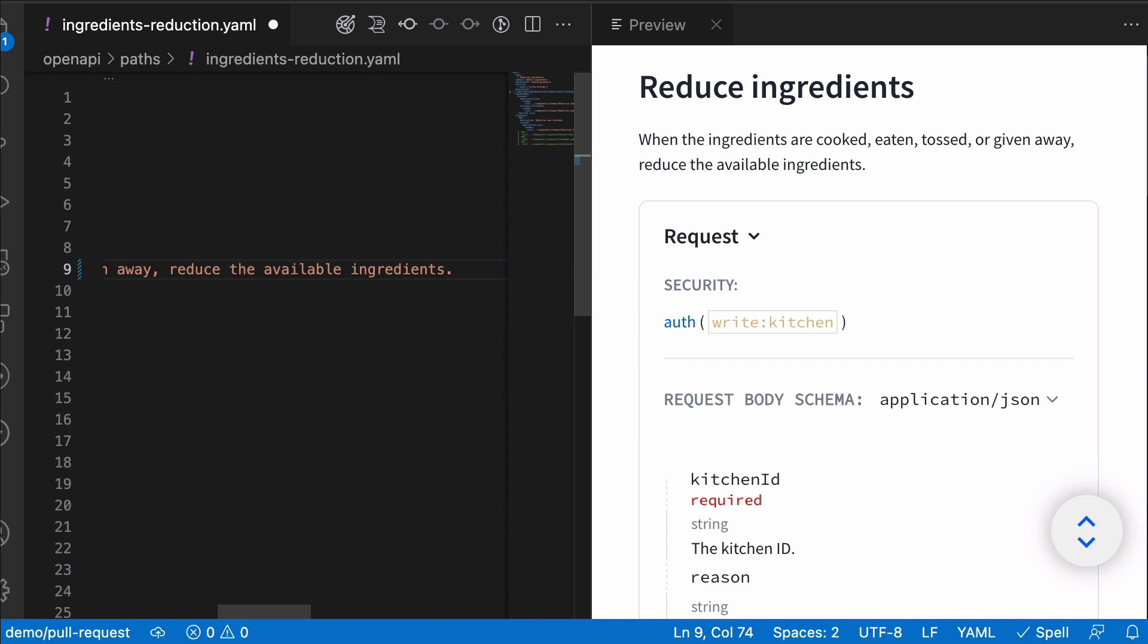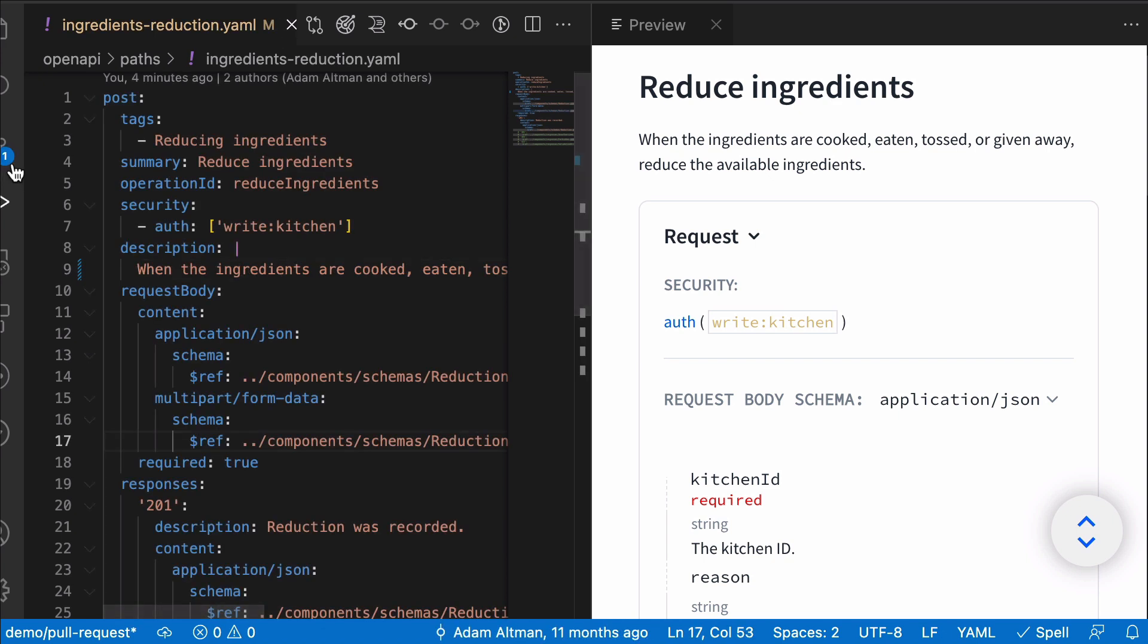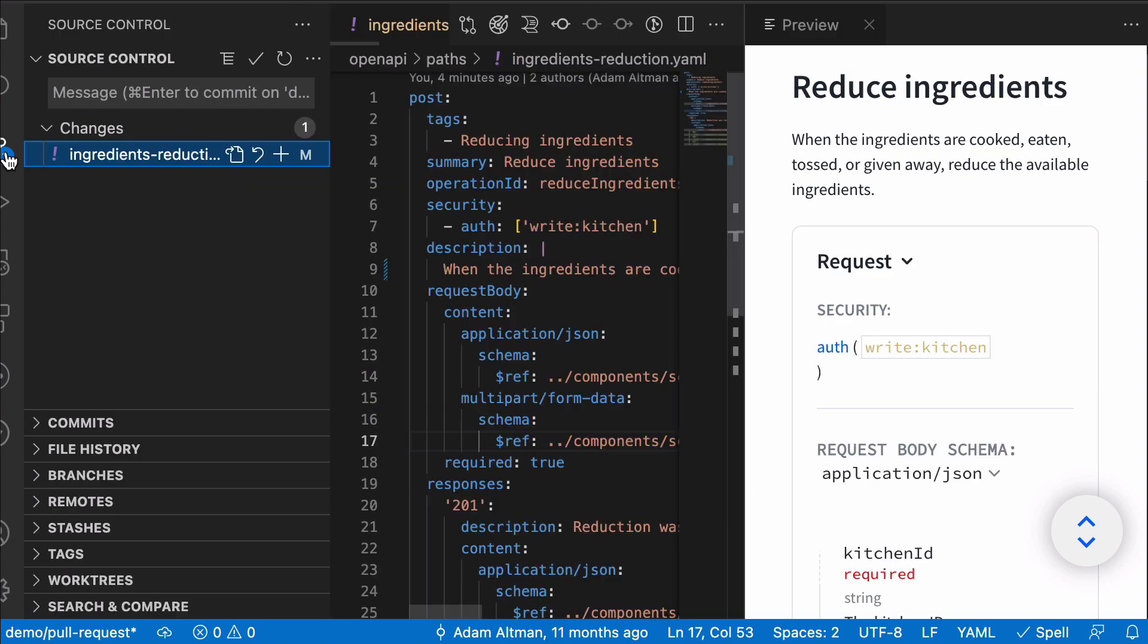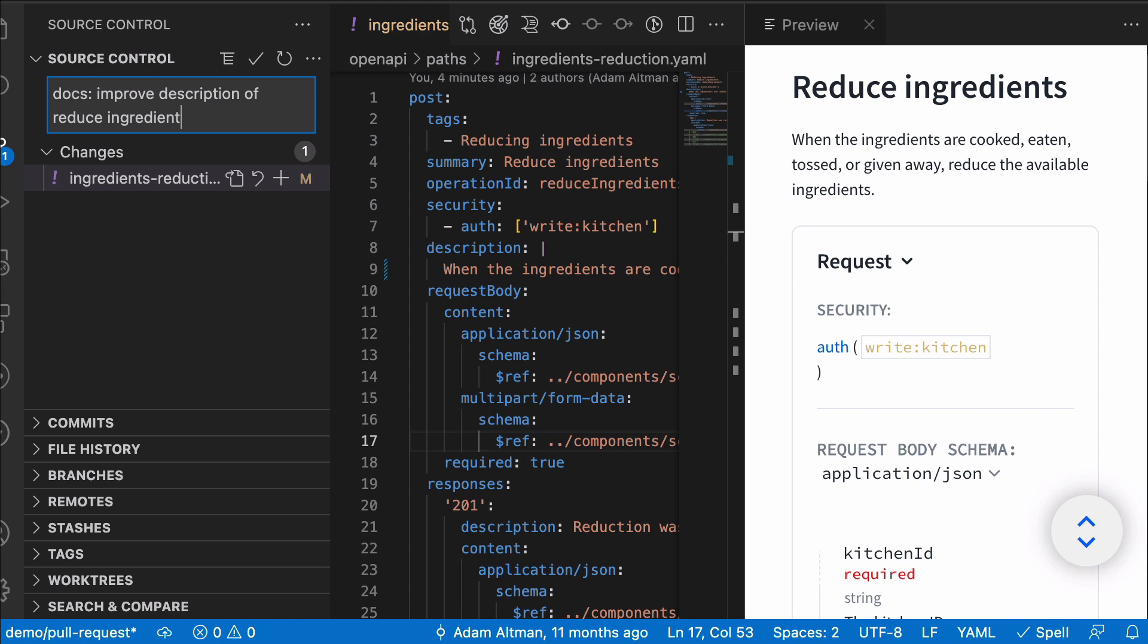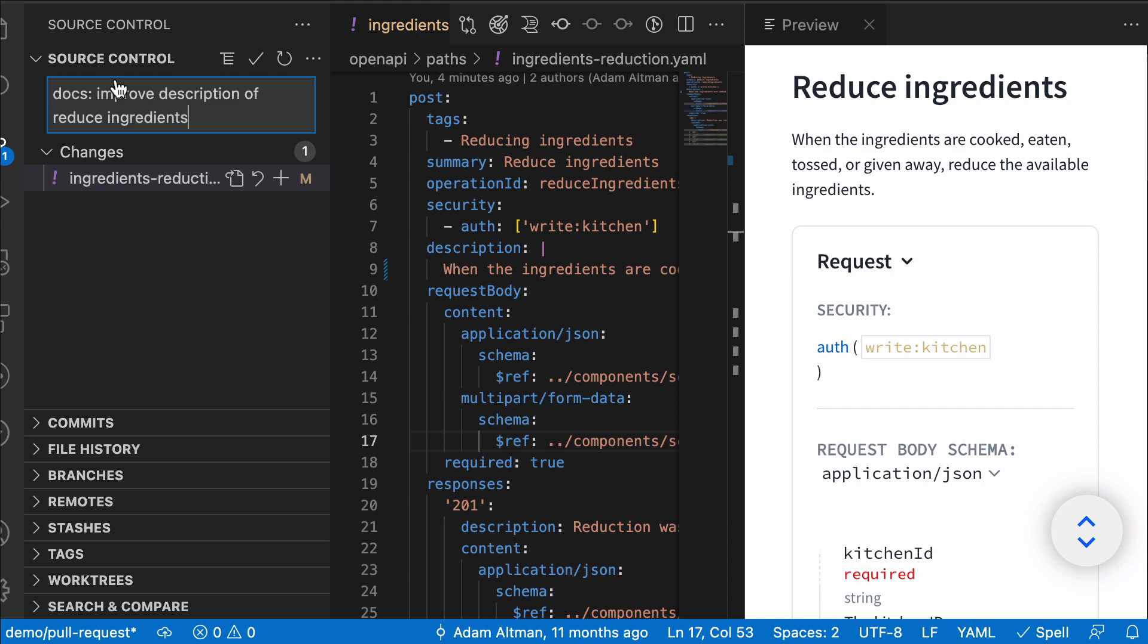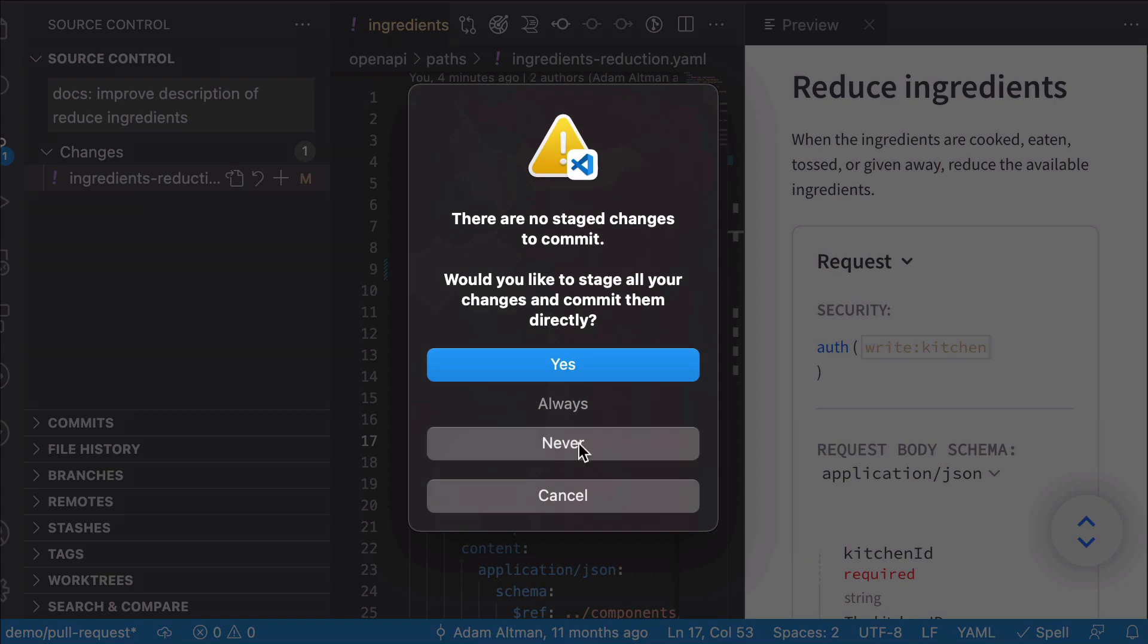I am going to commit this change. So save. Now I'm going to enter a commit message, and then I'm going to open up a pull request after I push this.